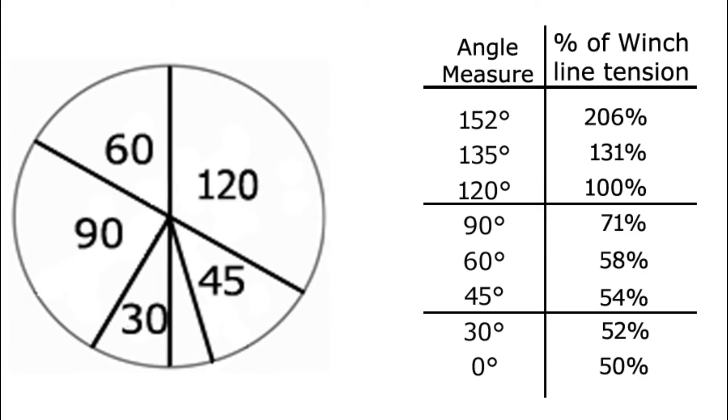Now I don't know about you, but I usually don't carry a protractor around with me to measure these sorts of things. So here's a simple way to check the angle. Think of a clock. The angle between any two hours is 30 degrees, and from there you can put together the others.